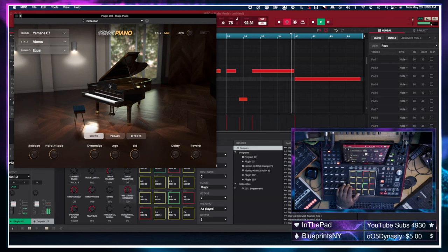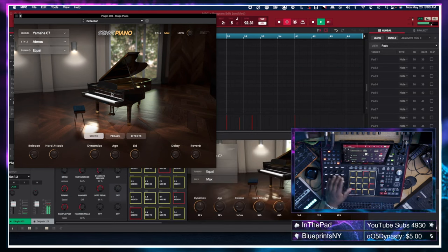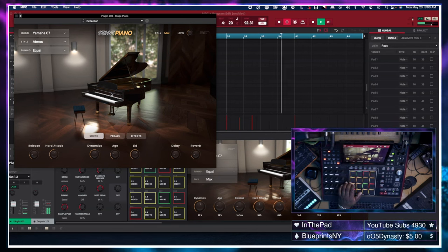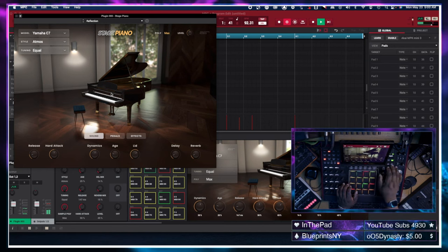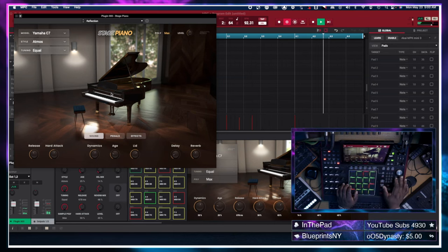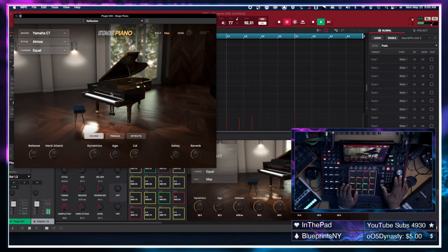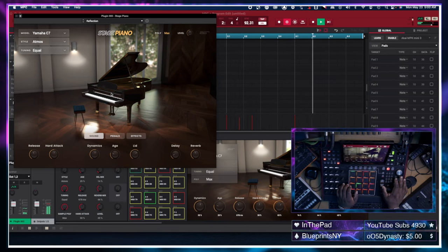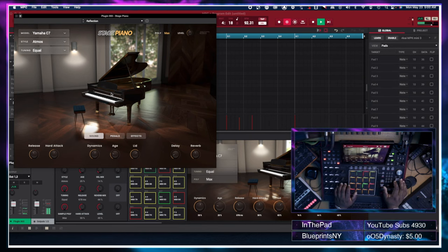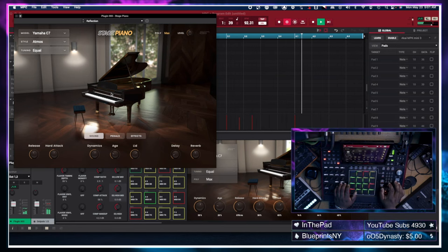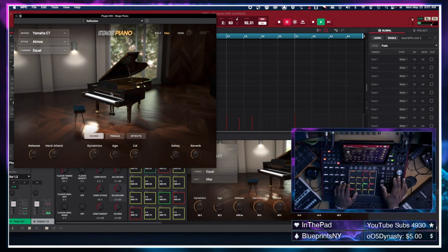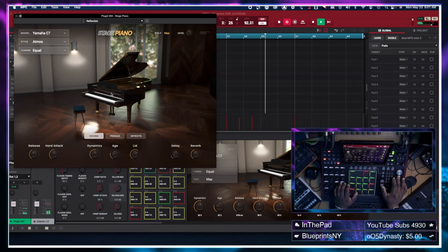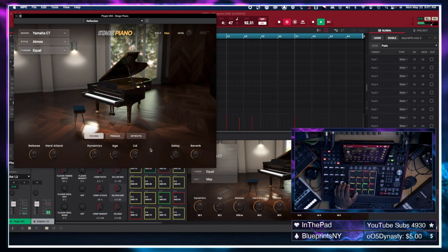Now, I want to change the effects on this one a little bit. Make sure we're going to go into the program edit. Turn the reverb up some. Add a little more to the air release. I think I want a little flutter in there.